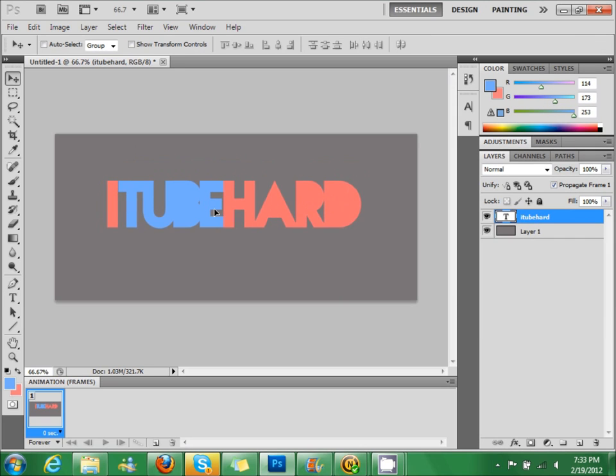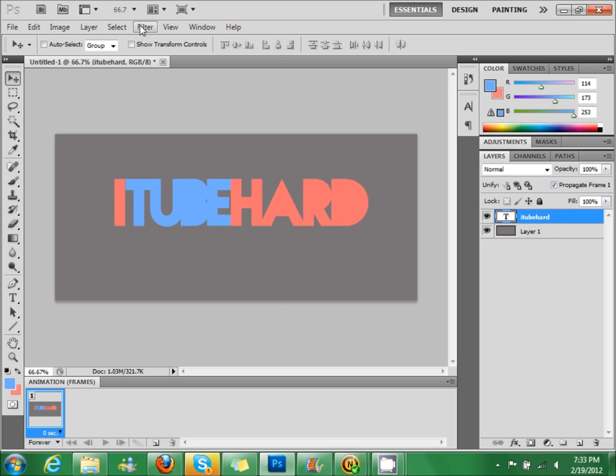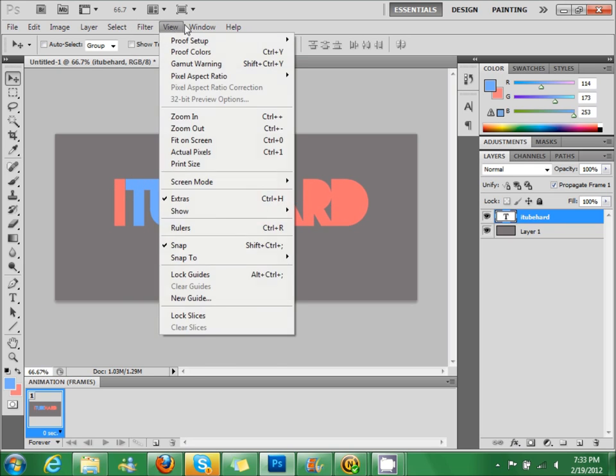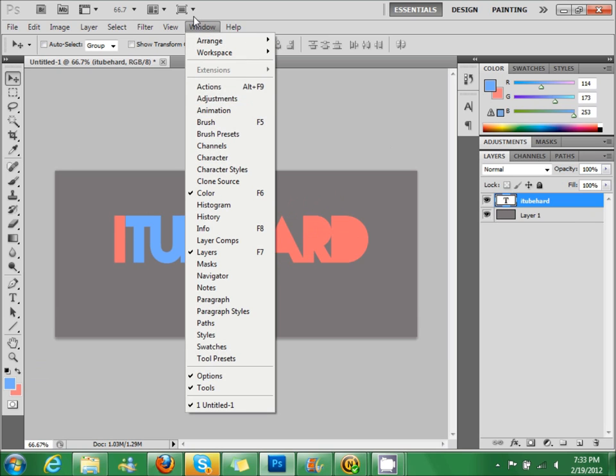So that's that. Now what you're going to do is click, go to Windows, click animation.